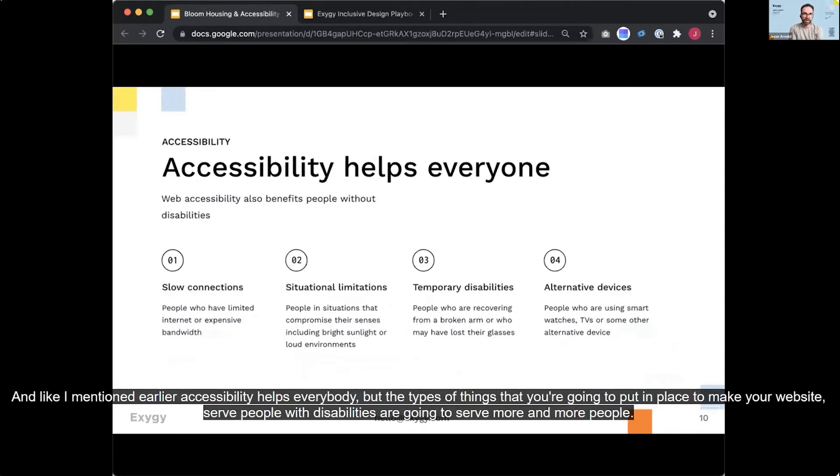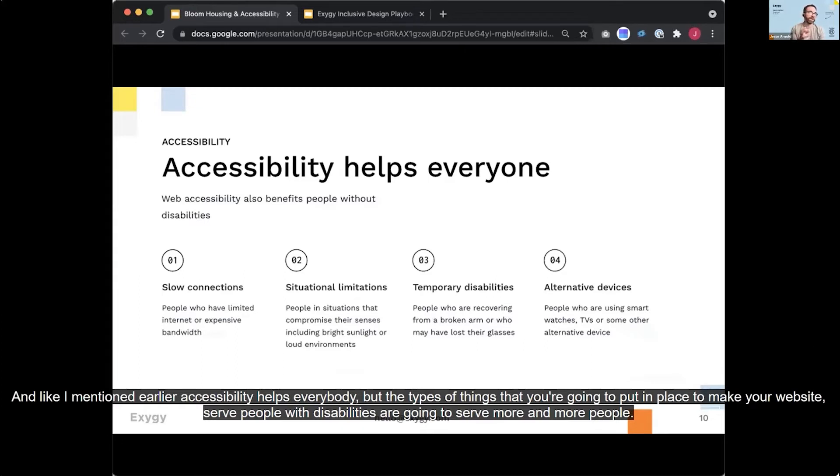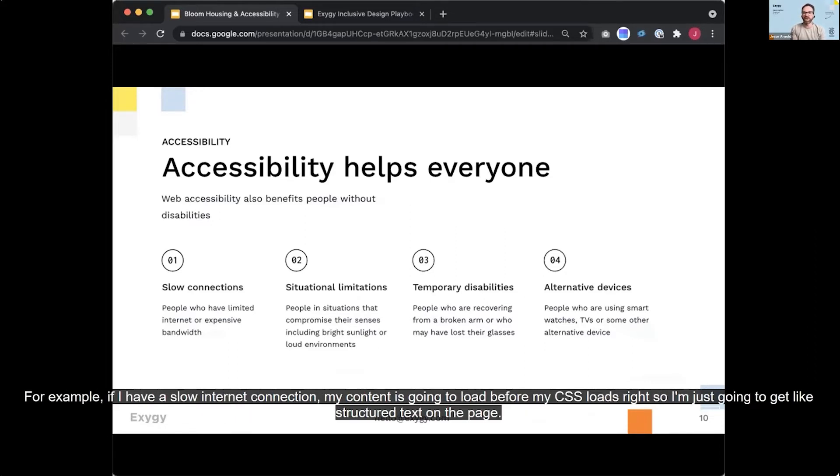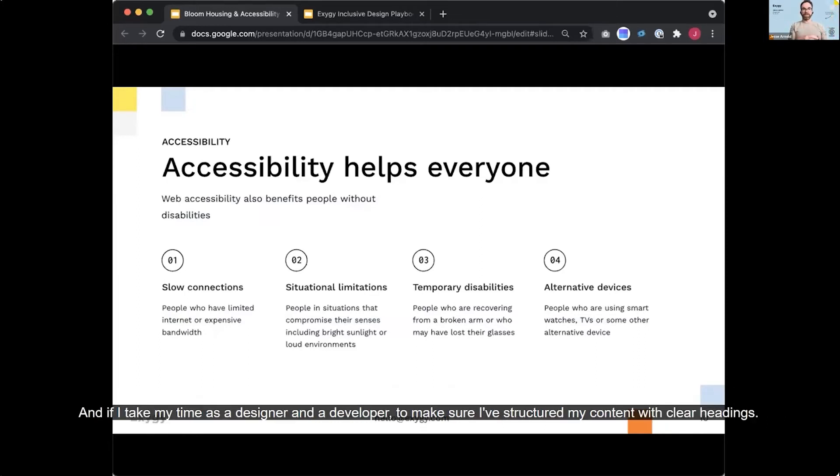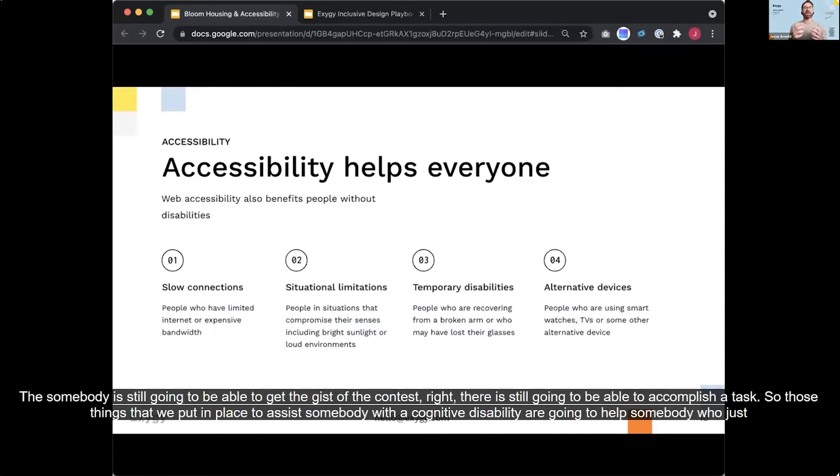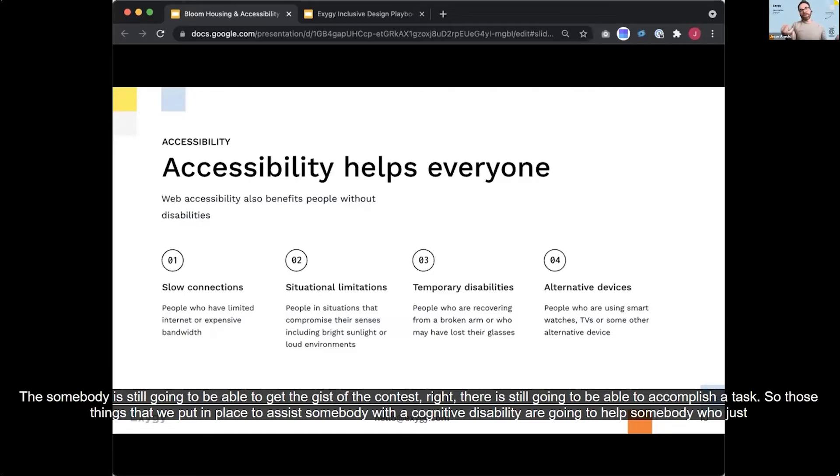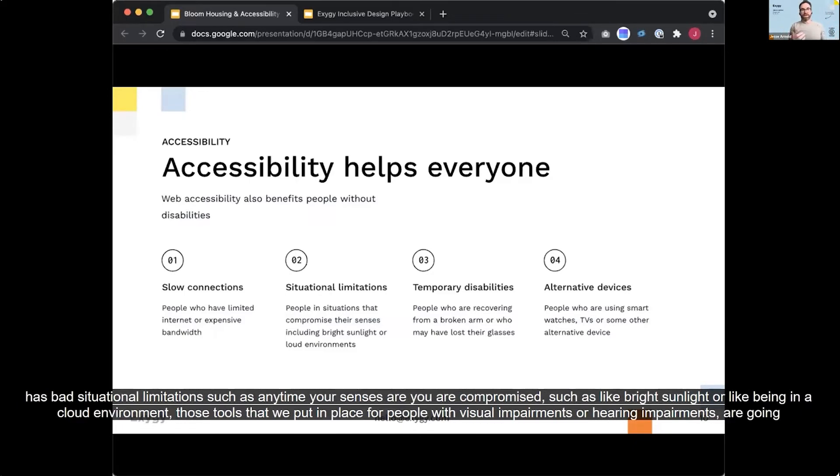And like I mentioned earlier, accessibility helps everybody, but the types of things that you're going to put in place to make your website serve people with disabilities are going to serve more and more people. For example, if I have a slow internet connection, my content is going to load before my CSS loads, right? So I'm just going to get like structured text on the page. And if I take my time as a designer and a developer to make sure I've structured my content with clear headings, somebody is still going to be able to get the gist of the content, right? They're still going to be able to accomplish a task. So those things that we put in place to assist somebody with a cognitive disability are going to help somebody who just has bad internet.